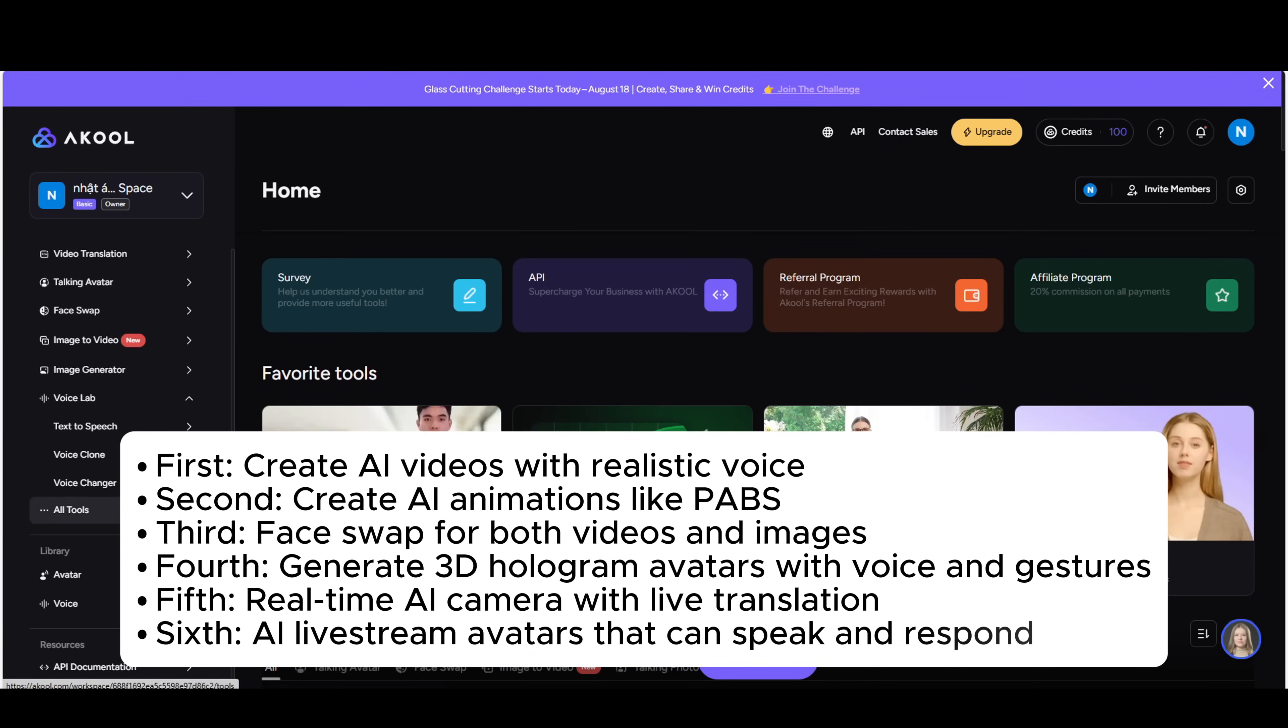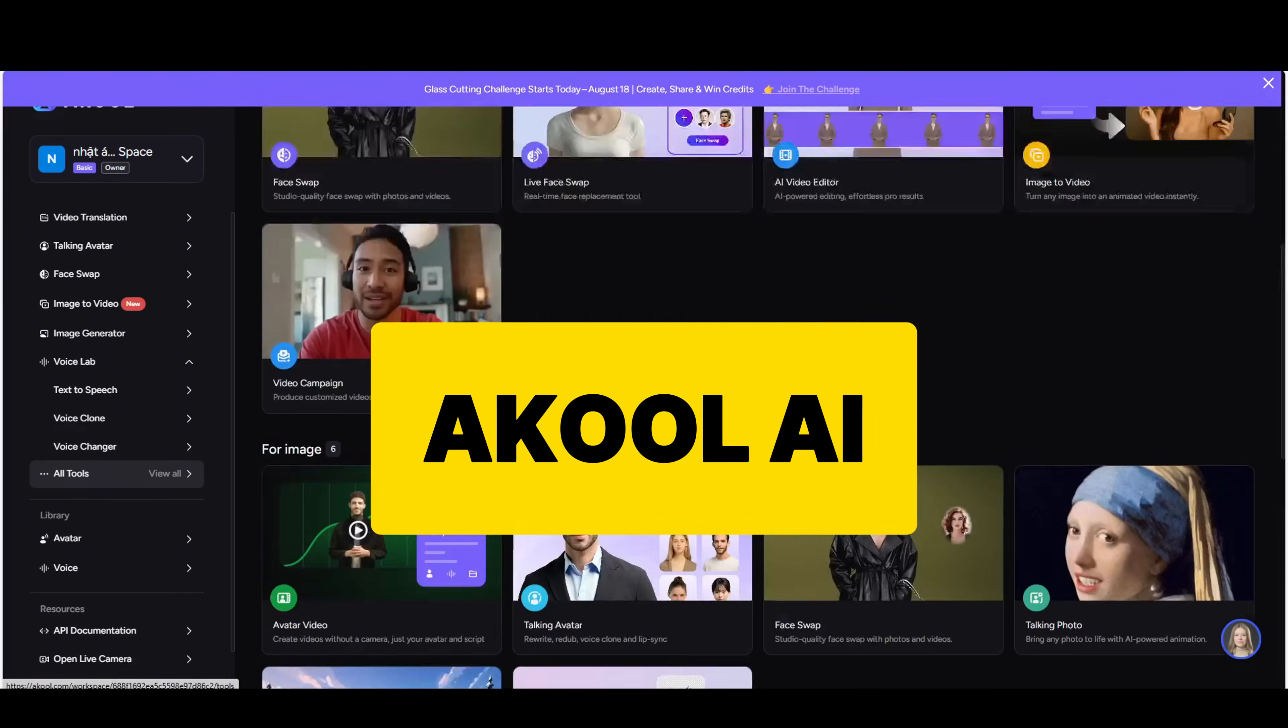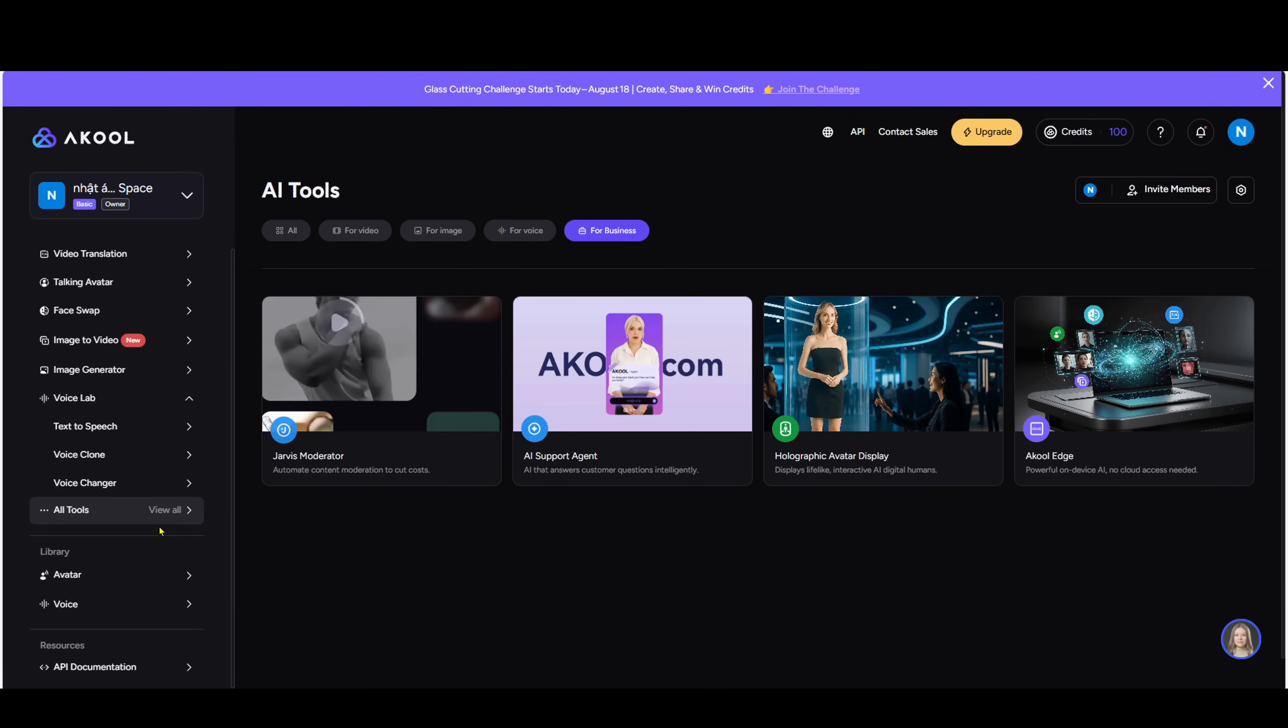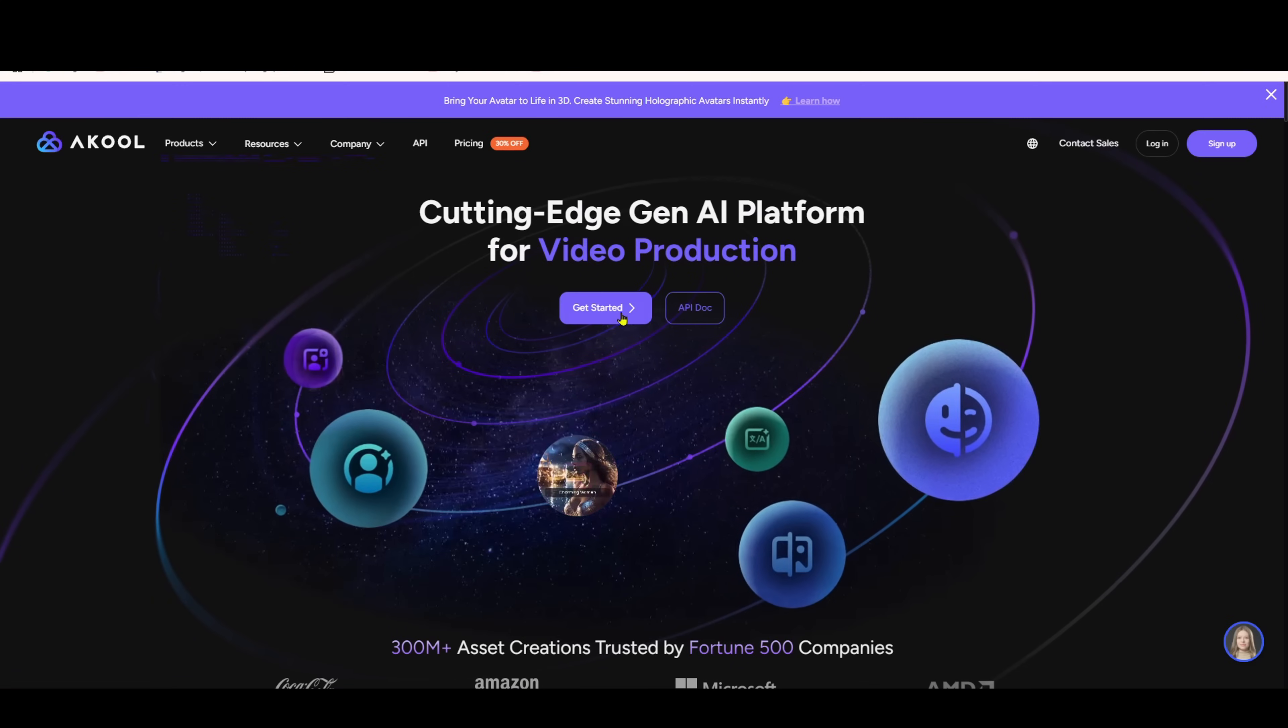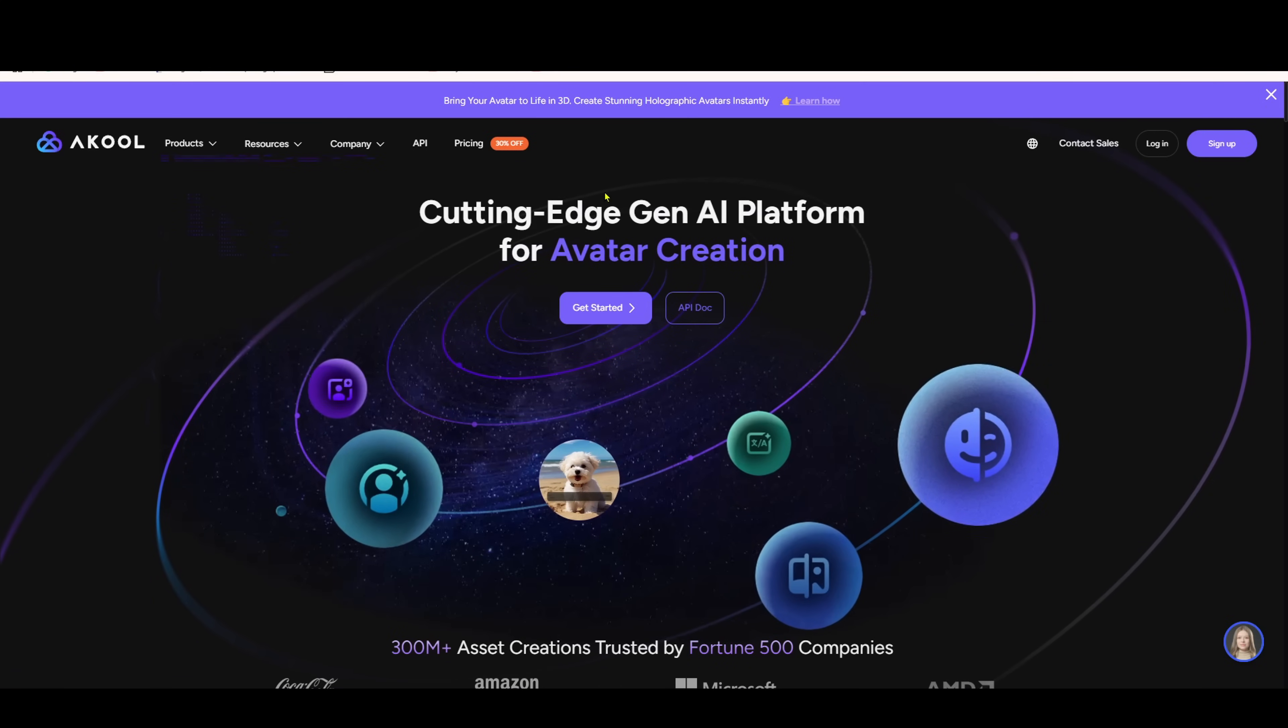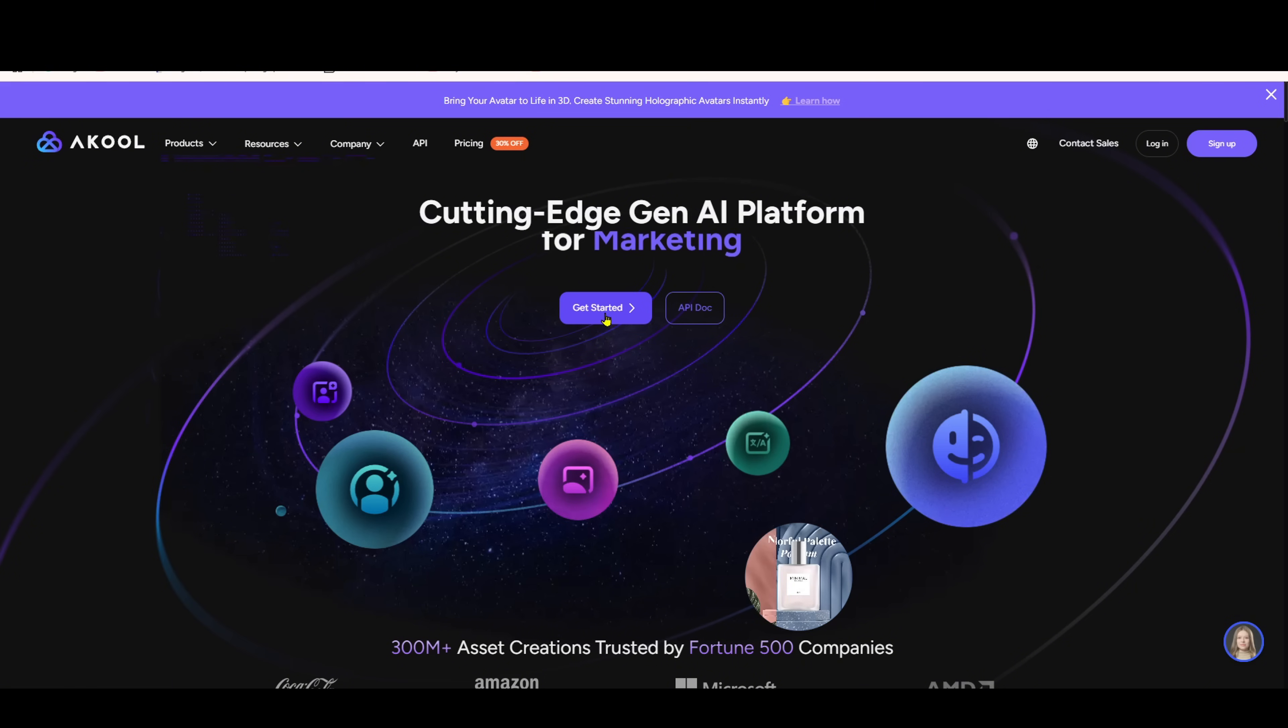This tool is called Akul AI, a super powerful content creation platform. Before we start the demo, let's create an account. Don't worry, the process is completely free and only takes 2 minutes.